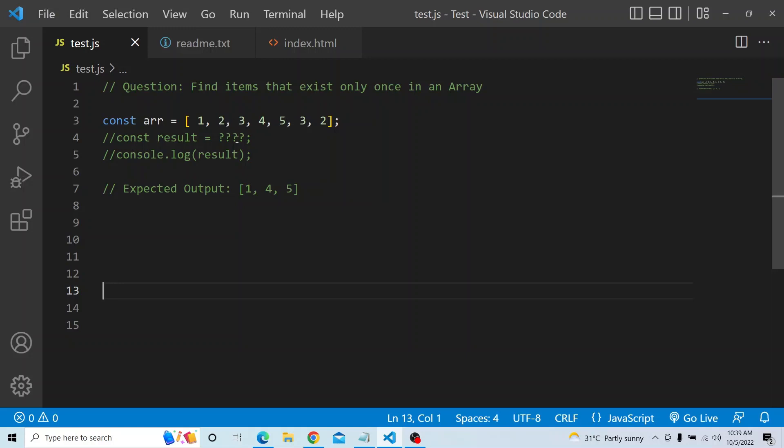So how can we achieve that? Please try from your end and see how we can get to the expected output. Let us try from our end and see how we are able to get the expected output.